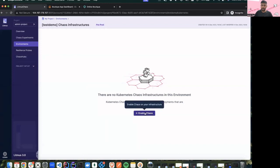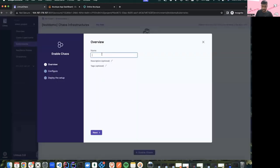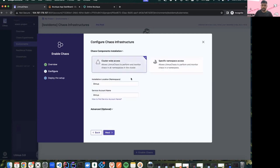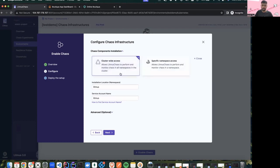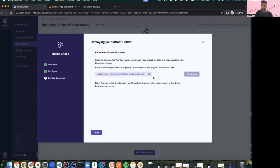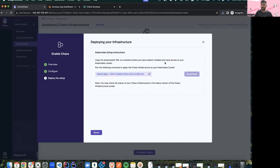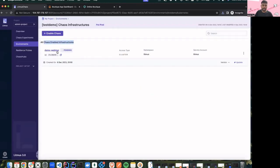To get started I'll enable chaos on one of our namespaces. I'll give it a name 'demo' and provide cluster-wide access so we will be able to target a lot of applications. If you want to keep it restricted to a single namespace you can select that option. For the demo I'll use cluster-wide access and install it in the litmus namespace with the litmus service account. I'll click next, then download the infra manifest. Once we apply this manifest our infra will be active and we'll be ready to target different applications. The chaos infra is enabled and it's in pending state.